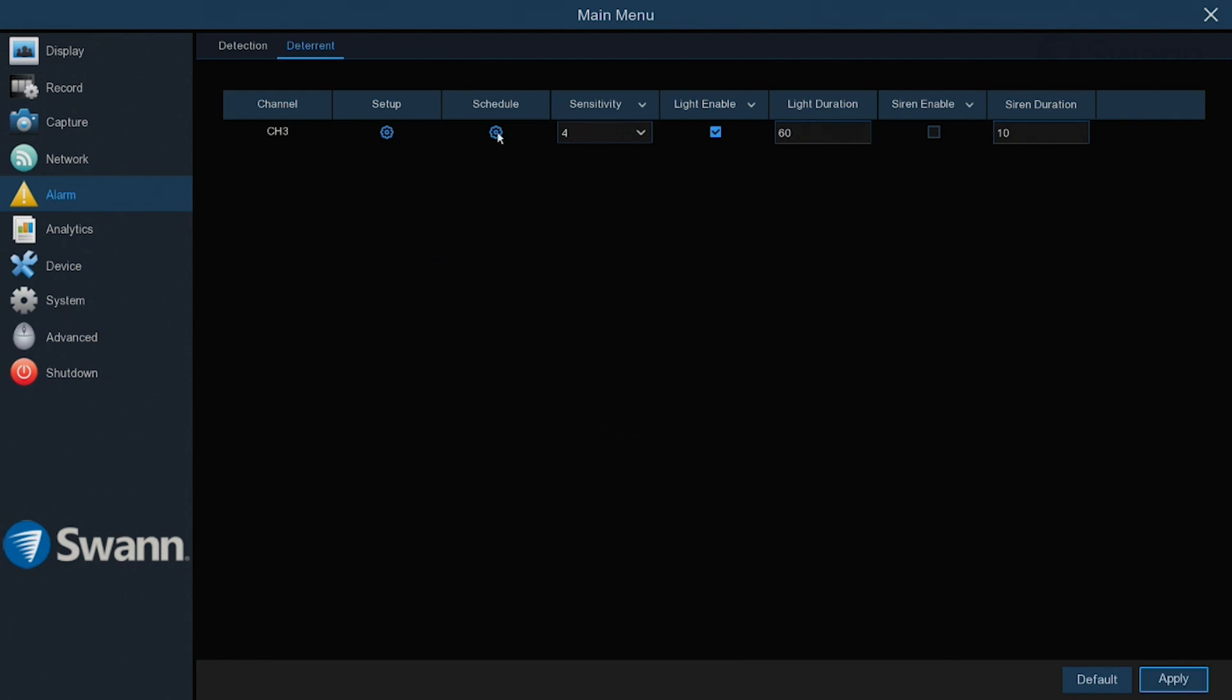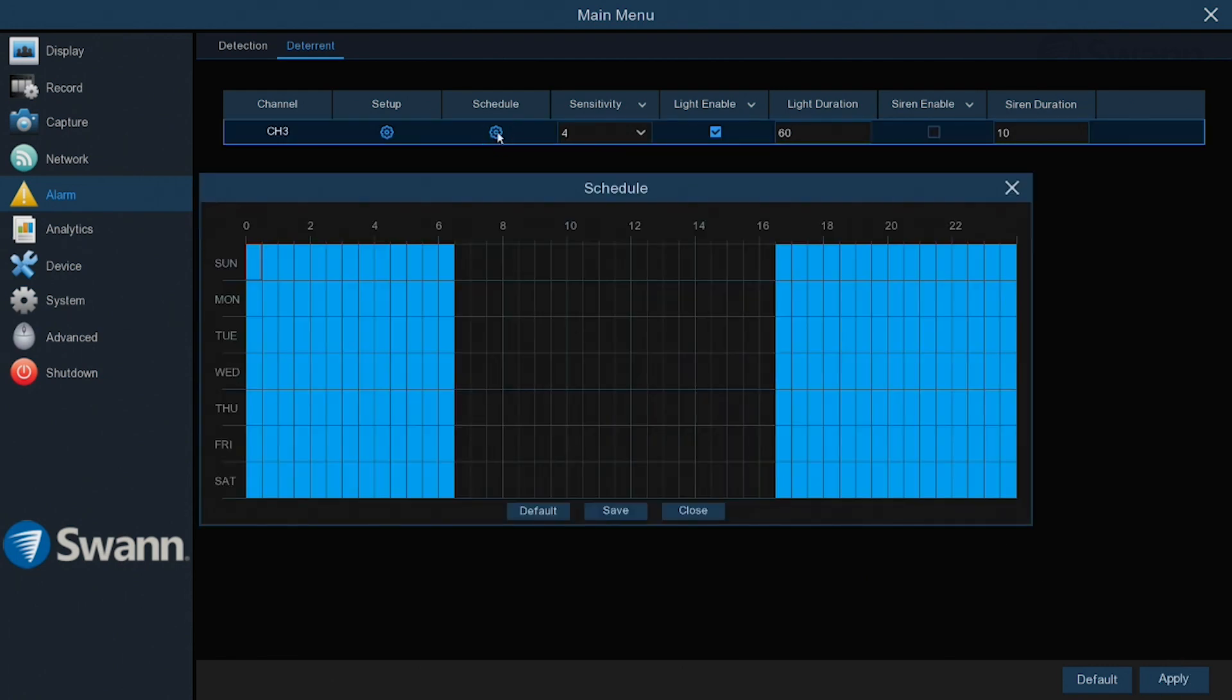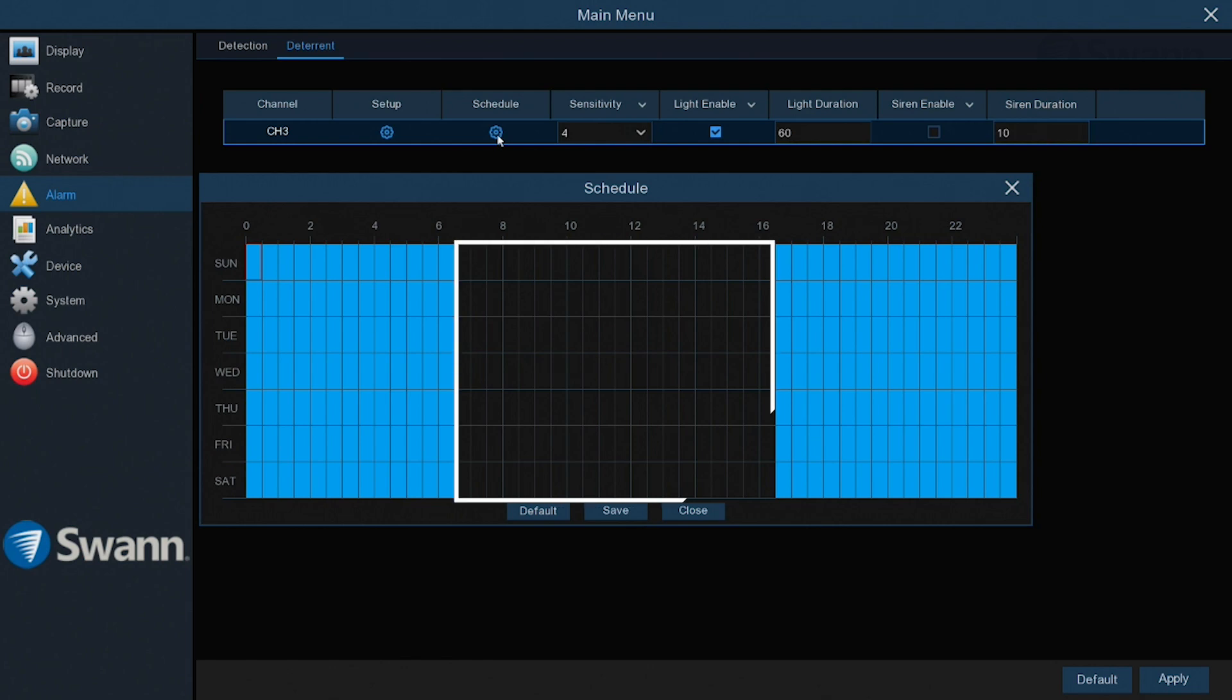Select the Schedule field setup button to change the default spotlight and siren trigger schedule. The default schedule does not allow the spotlight or siren to trigger between the hours of 6:30 AM and 4:30 PM. To alter the schedule,